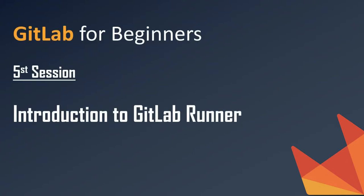Hello friends, welcome to this channel. In the previous session we saw how to add an SSH key in our GitLab account, and today we are going to learn about GitLab Runner.